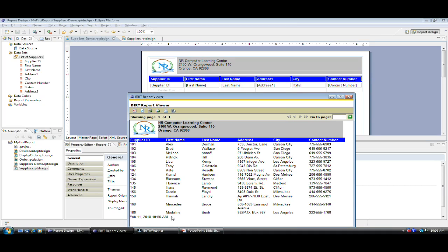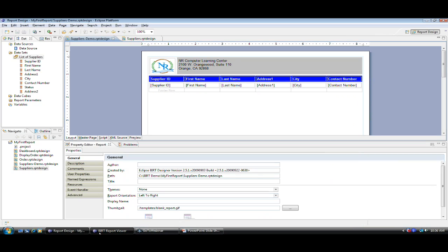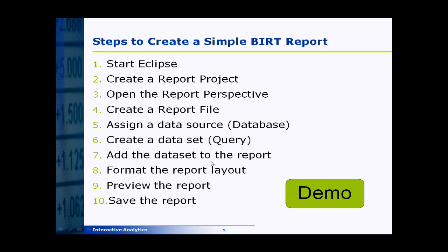Here is the date and time when the report was generated. Now we have a simple report created. That was a demo to illustrate how you can create a simple report based on a desktop application using open source BIRT and Eclipse.